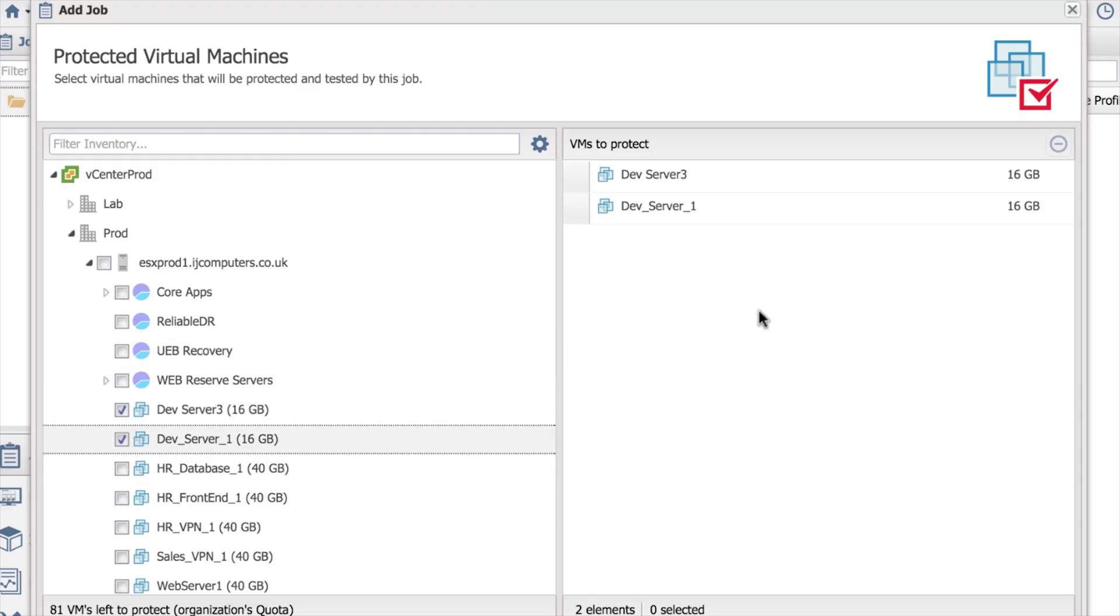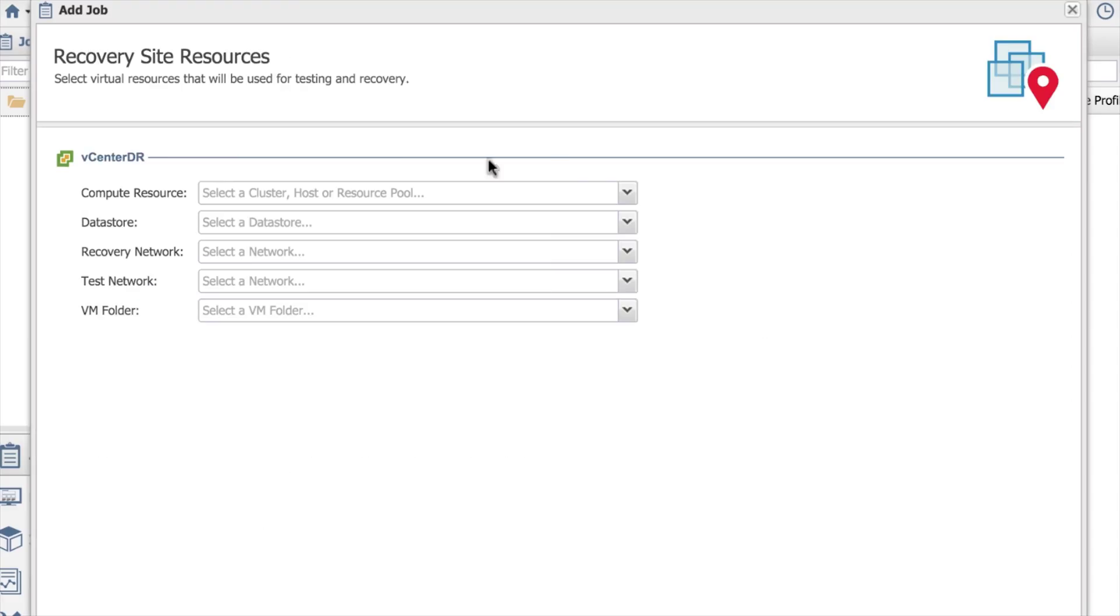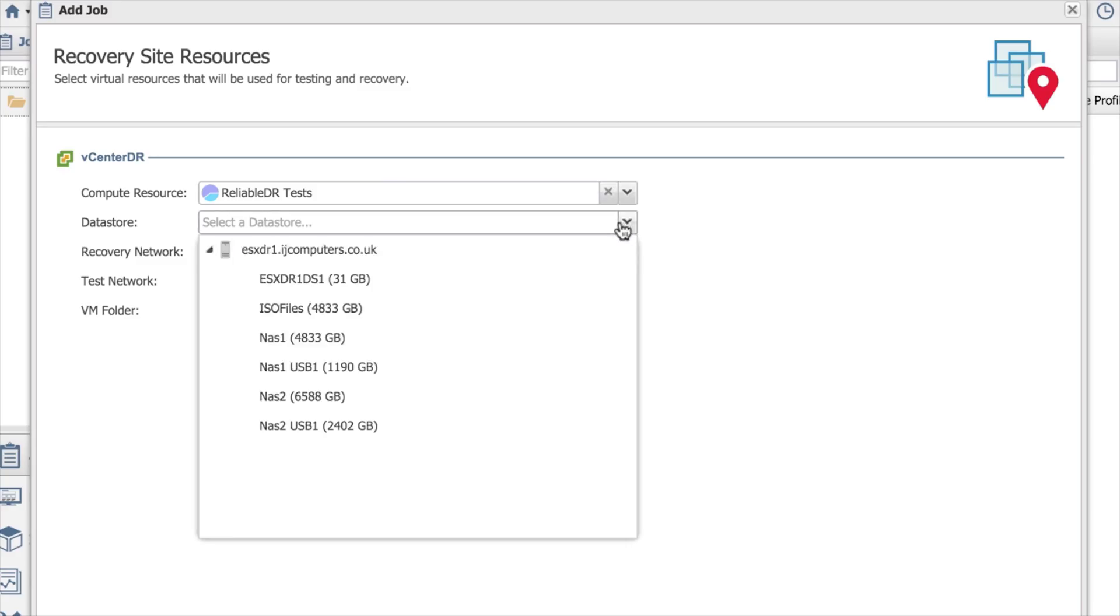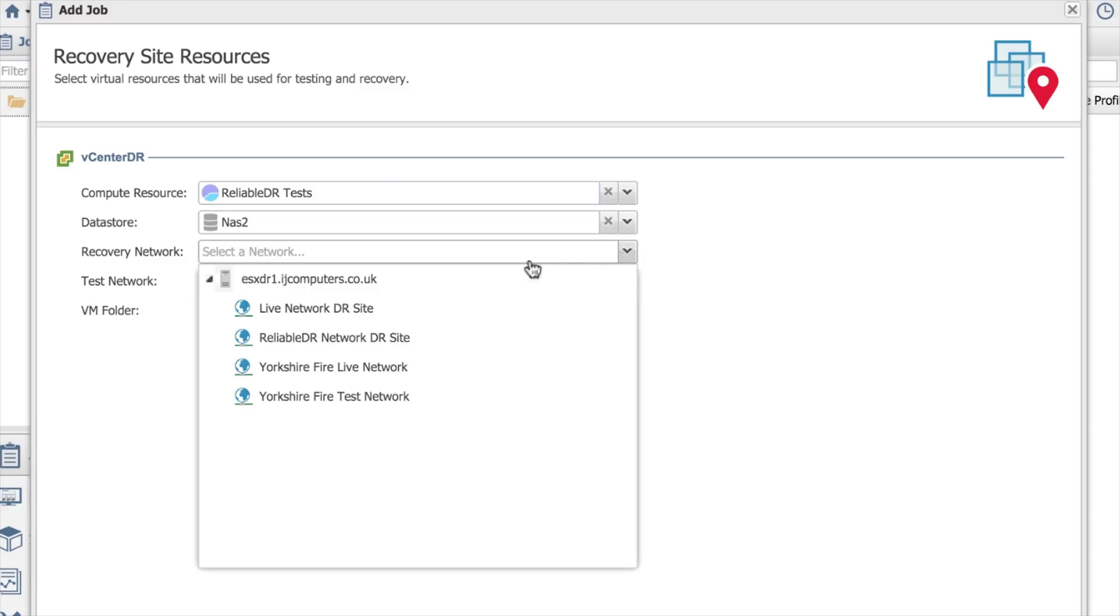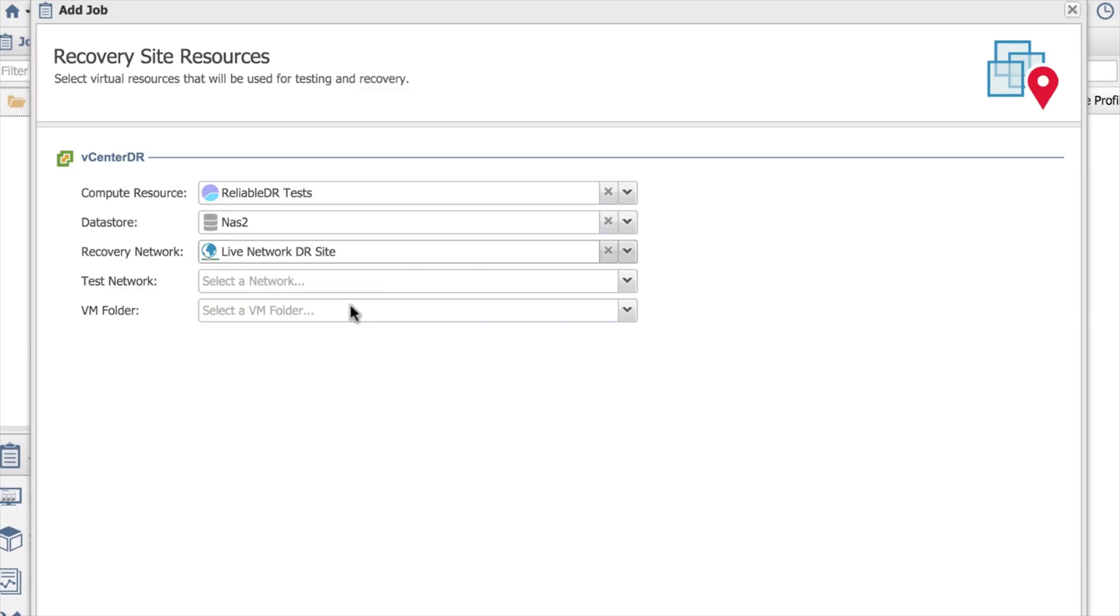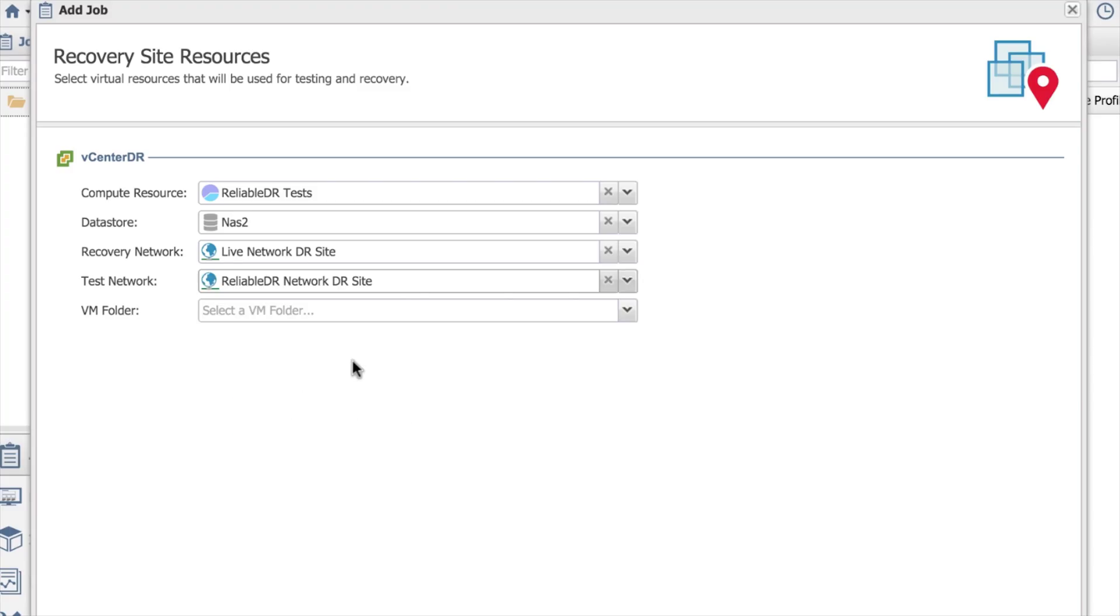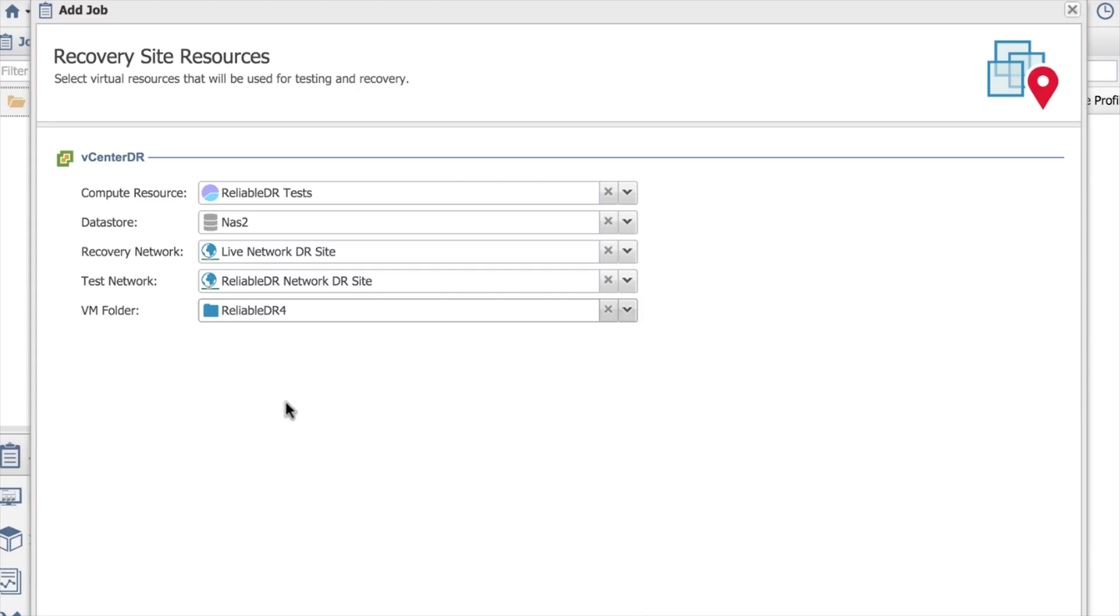If I just said I wanted these two machines, dev server 3 and dev server 1, it adds them over onto the right-hand side. I choose next. I can then say what resources do I want to use at my DR site. It's pulled this information from my DR, so if I want to use a resource pool that I've already got there, I can choose that. What data store do I want to use? What network do I want to use at that site? I've got here I've created some varying different networks for different customers or for your own environment. My recovery network, which will be my live one, I'll choose my live. The test network will be my Reliable DR, so that's my isolated network. I could even put these machines into folders, but all this has been pulled straight out of vCenter.